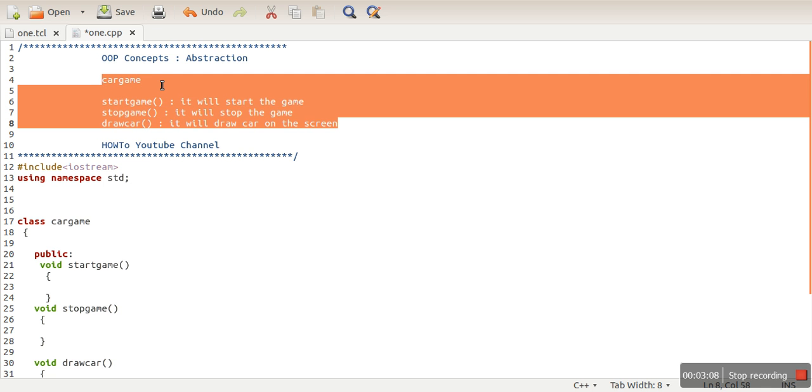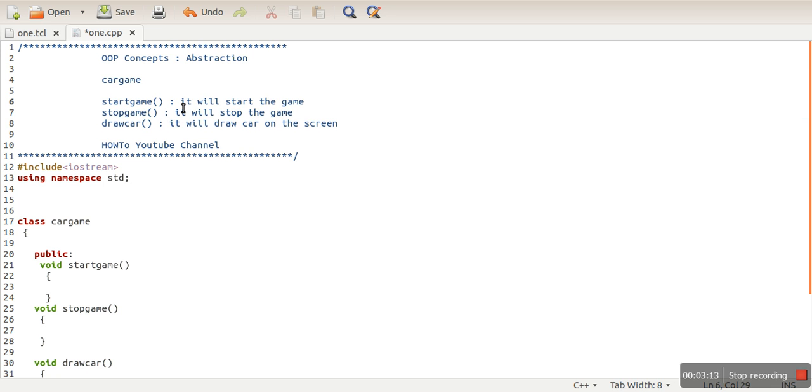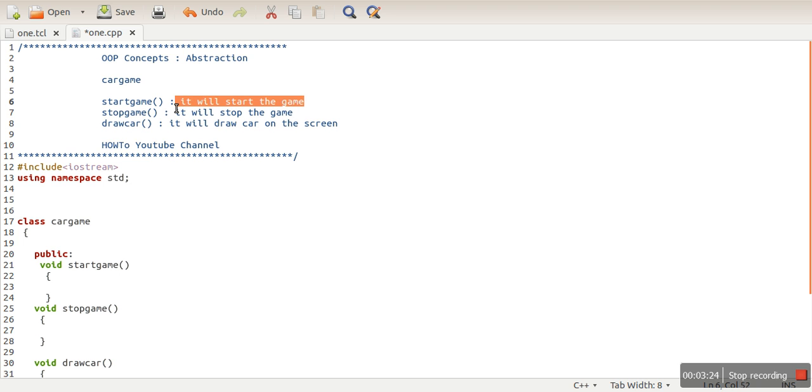are providing what is the name of your class, what are the functions available in your class, what are their usage, how to use them, and what's their purpose. You are not going to tell them what code you have written inside this function, and that person is also not interested to know that detail. He is